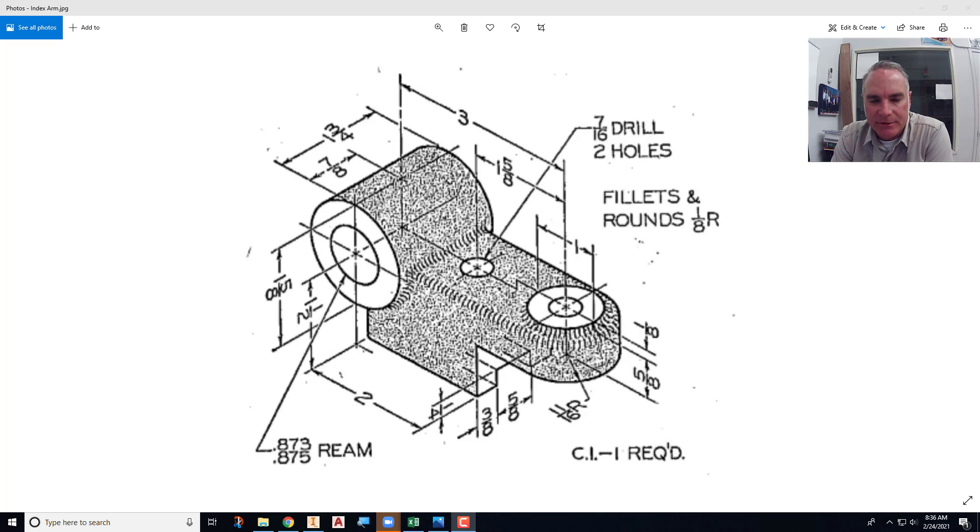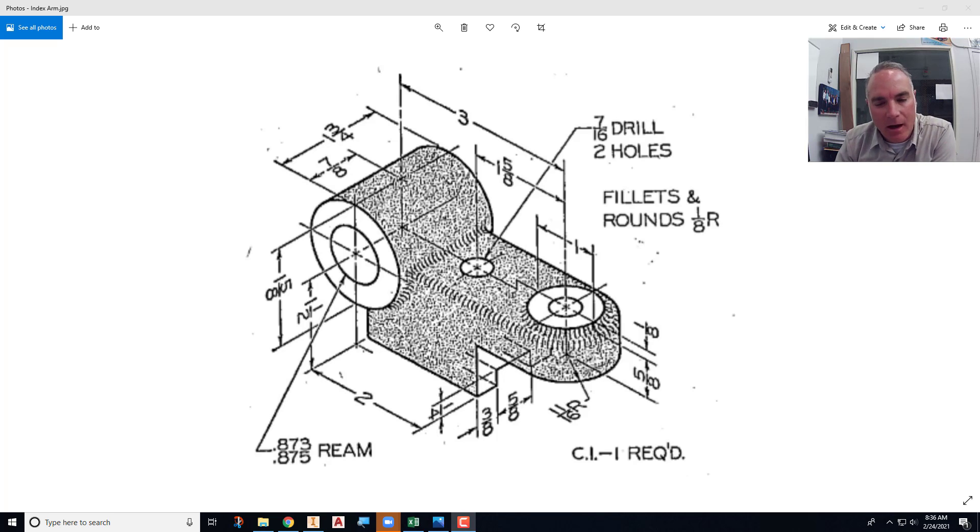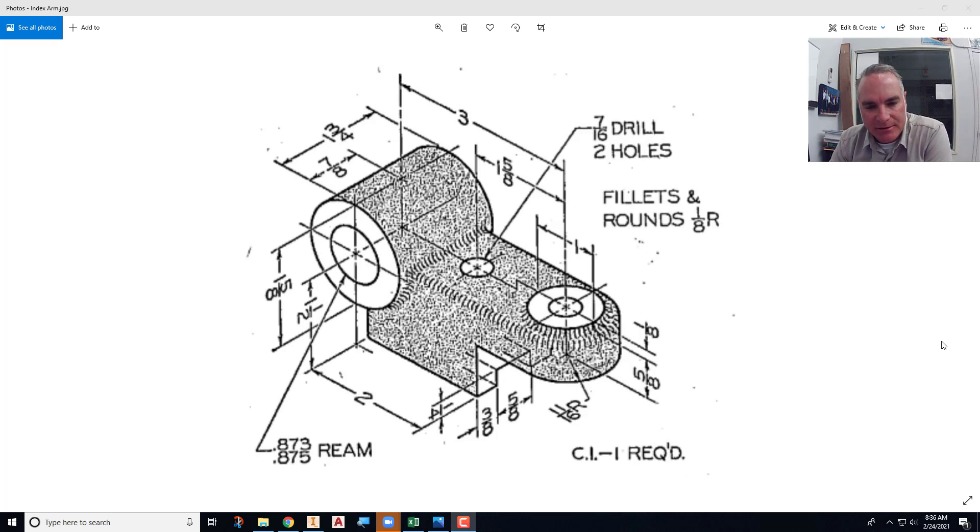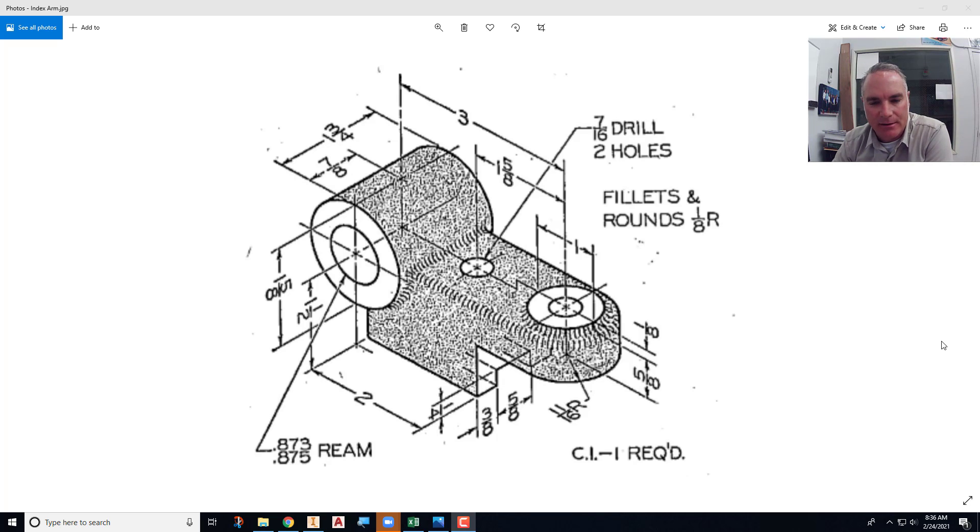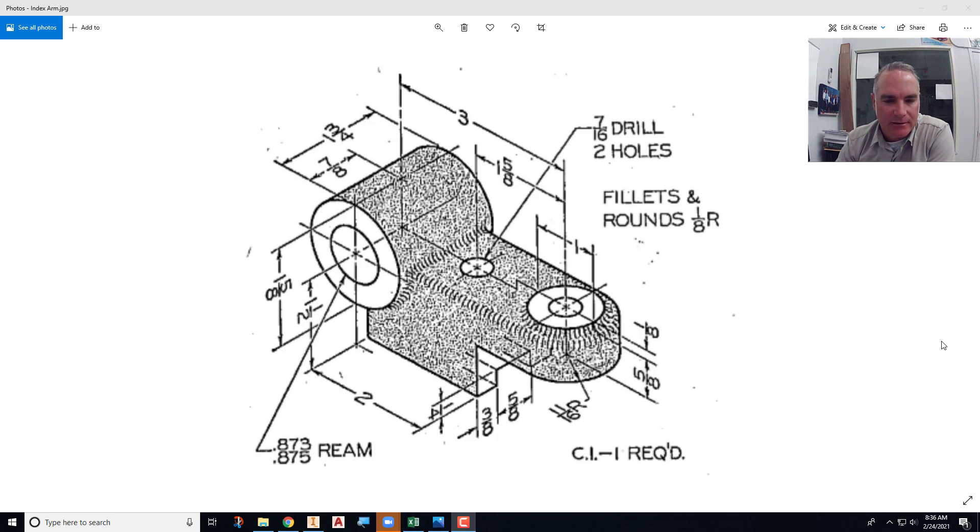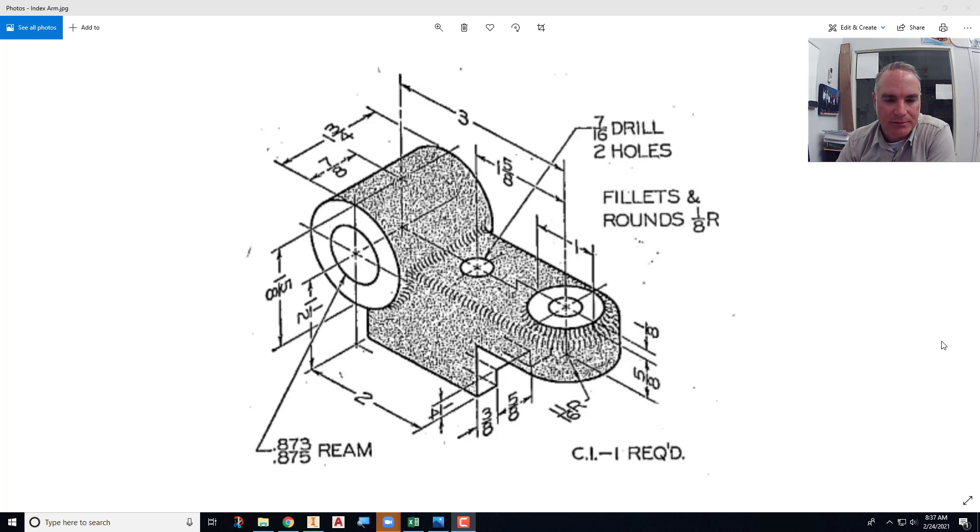This video is going to demonstrate how to model the index arm in Autodesk Inventor. This is going to require three different sketches, and we're going to share one of those sketches and use it a couple times. And then three placed features. So actually we'll probably end up doing four sketches, and then three placed features, the two holes, or three holes, and then the fillets around the edges.